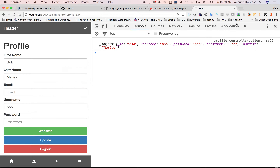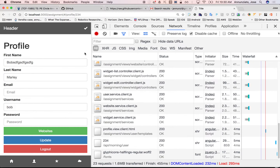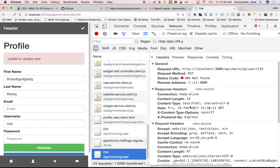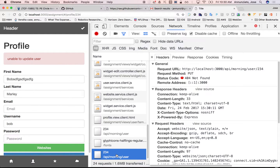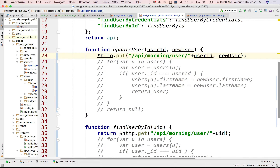So if we refresh and we try to update — let's see — there it is, API morning user 234, it's a PUT. Notice that the object that went out, this is the payload, the data that went out to the server sent from the client, which is encoded inside of the body of the HTTP request. The server needs to retrieve this from the body and then make the updates. But notice that right now it's complaining saying there's no such URL mapped to this on the server.